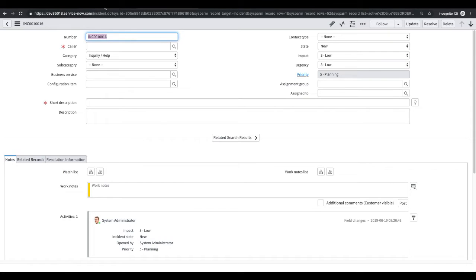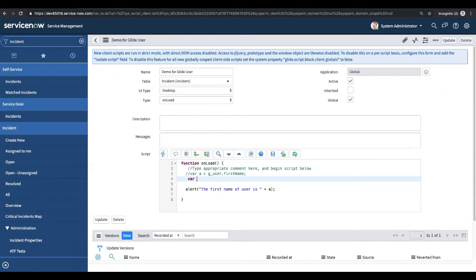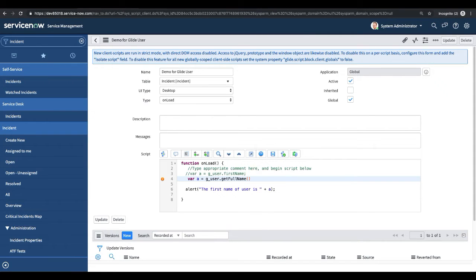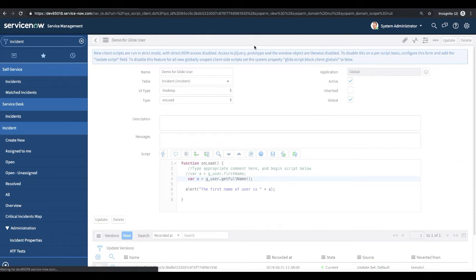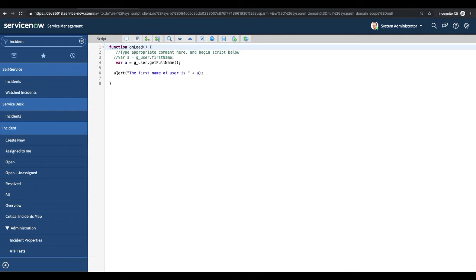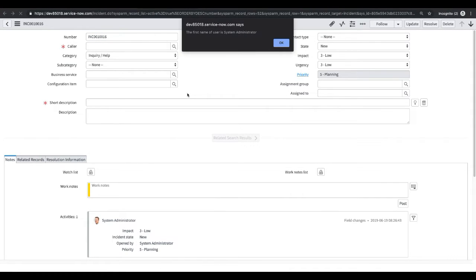Let's take another example. I'll comment out the previous code and create another variable: var a = g_user.getFullName(). This returns the first name and last name of the current user. After saving and reloading the form, you can see it now says 'First name of the user is: system administrator' — showing the current logged-in user's complete name.